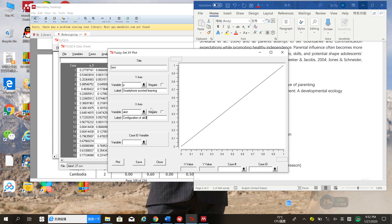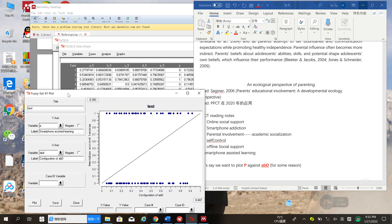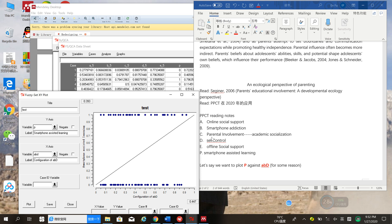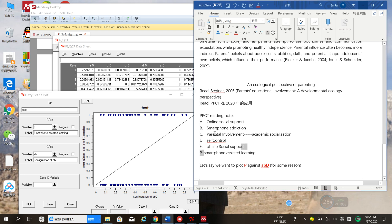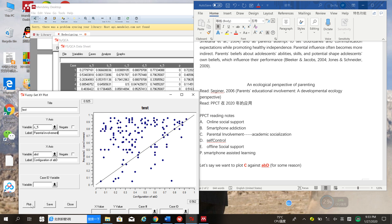The 'negate' option doesn't matter much for labeling. Let's try a different example with a fuzzy set outcome. Let's use the configuration of lowercase a, lowercase b, and capital letter D to predict C, which is parental involvement. Let's try this.